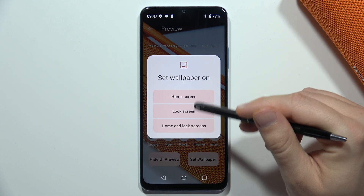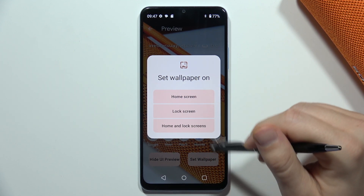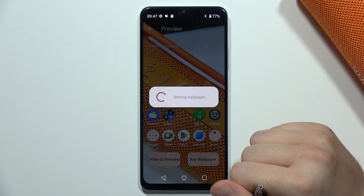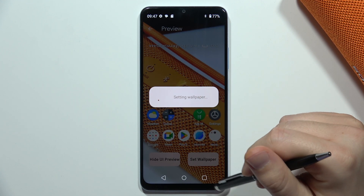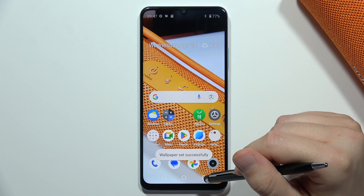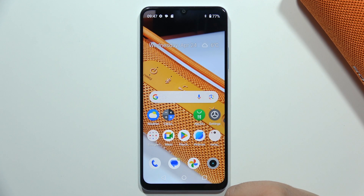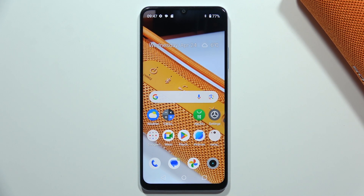Then I can choose if I want to apply it to the home screen, the lock screen, or both screens. That's what I'm going to do right now. As you can see, my wallpaper has changed. That's all for this video — please subscribe to my channel.